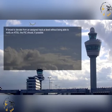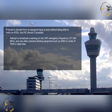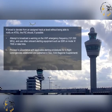If forced to deviate from an assigned track or level without being able to notify an ATSU, the PIC should, if possible, attempt to broadcast a warning on the VHF emergency frequency, 121.5 MHz, and use other onboard alerting equipment, such as SSR on Mode Alpha 7500 or data links, and proceed in accordance with applicable alerting procedures for in-flight contingencies, established and published in document 7030 Regional Supplements.